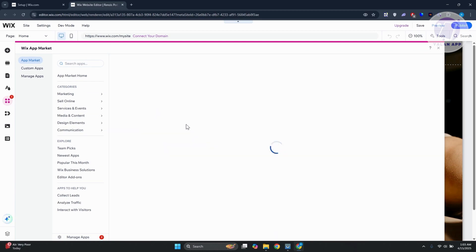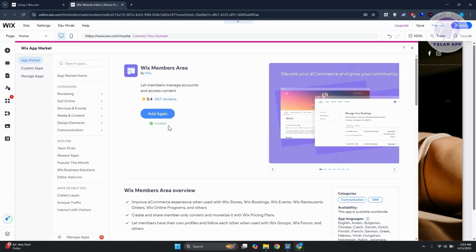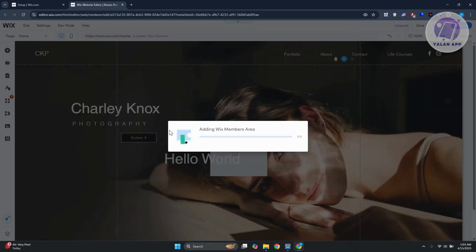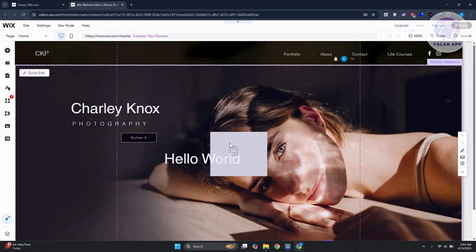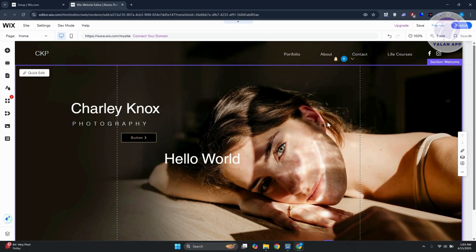You should see the Wix Member Area app. Click on it, then click 'Add' to add it to your website. Since I haven't added this to my website yet, I'll click 'Add' and it will start installing the app.